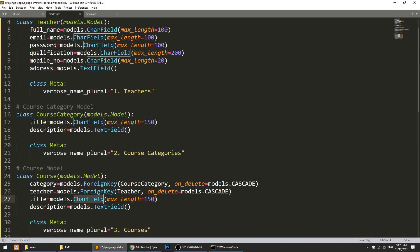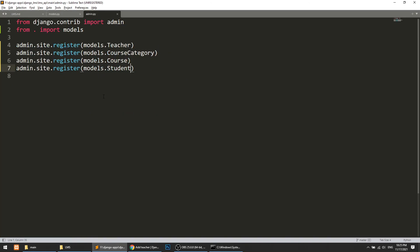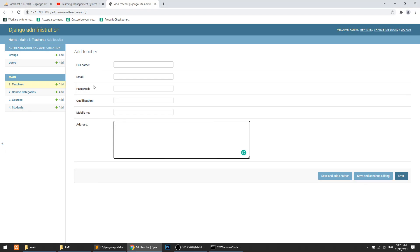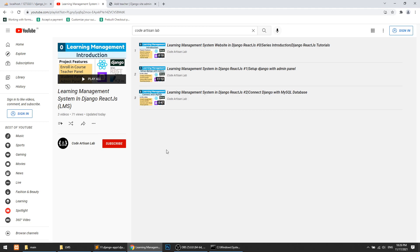We have created the basic database model structure and registered our models in the admin. If you have any doubts, please add them in the comment section. Thank you for watching — please share, subscribe, and like the channel. I will be creating lots more projects in Django, React.js, and many more technologies.